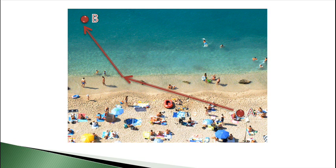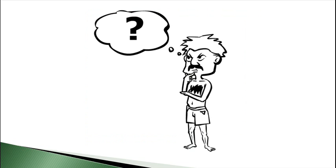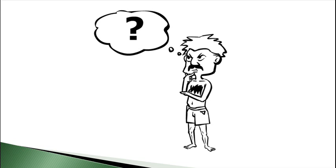Somewhere in between, there is a sweet spot where the sum of his swimming time and his running time together are the smallest that they could possibly be. In order for the lifeguard to be able to find this route, two conditions must be met.